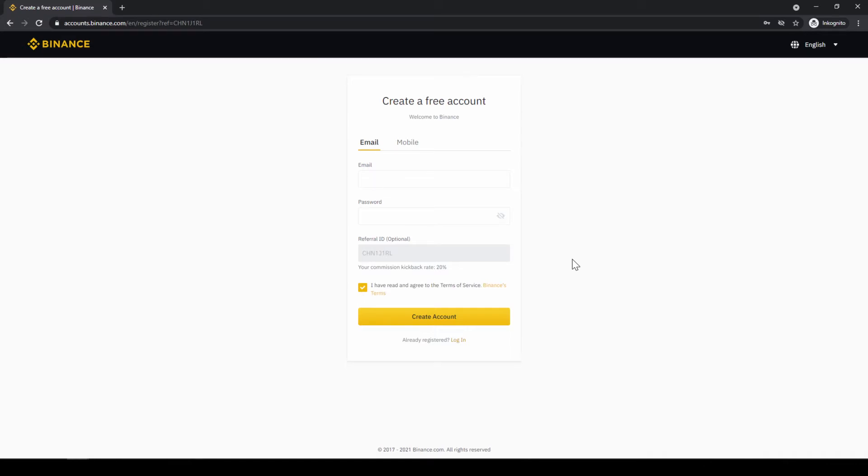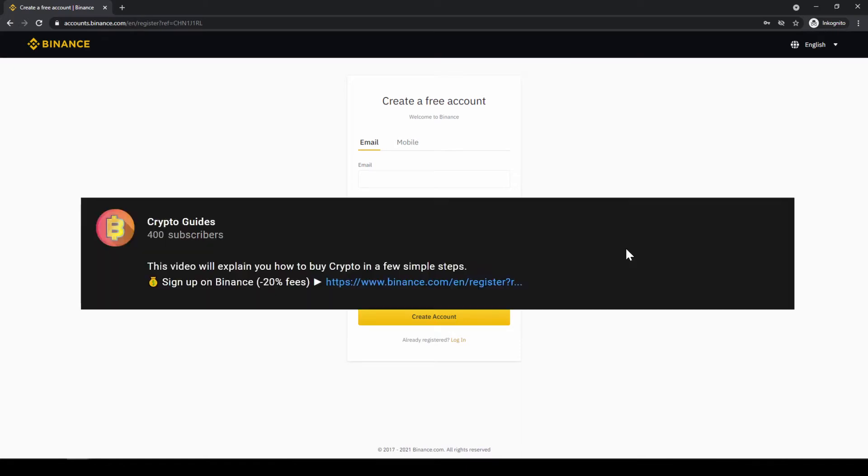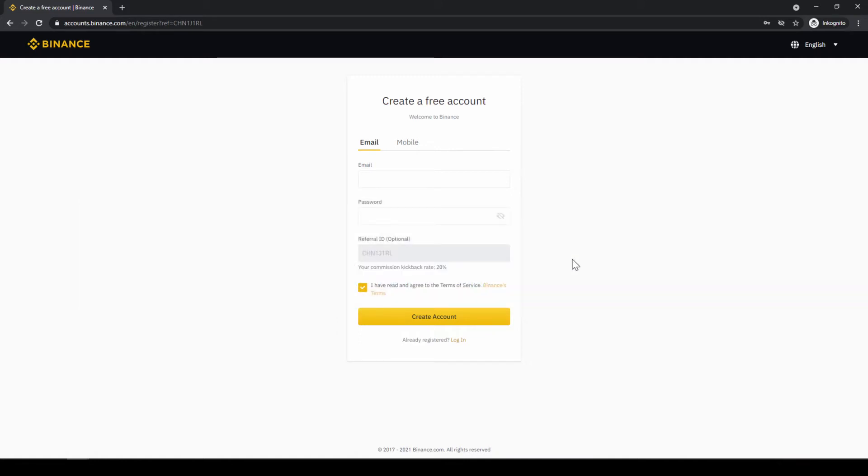Binance is the world's largest exchange and you can deposit fiat and trade all relevant cryptocurrencies. The fees are very low at 0.1%, and if you use the link from the video description you will get the highest discount on the platform and receive another 20% discount on all trading fees, so you will end up with only 0.08% fees as you can see right here.